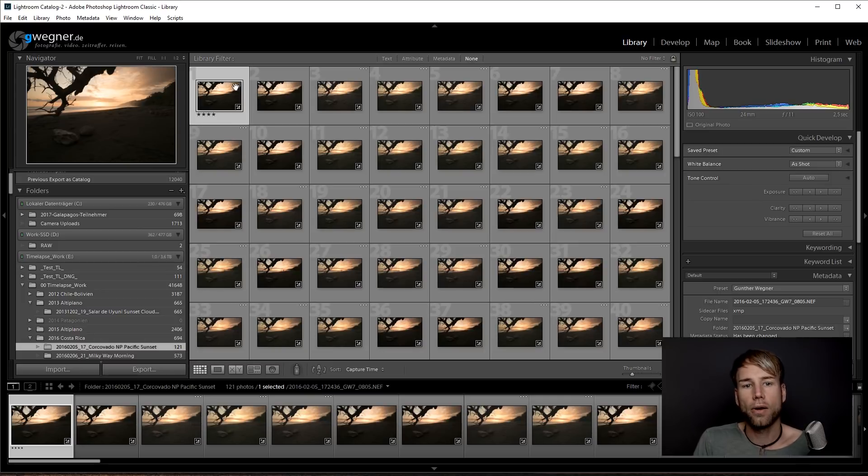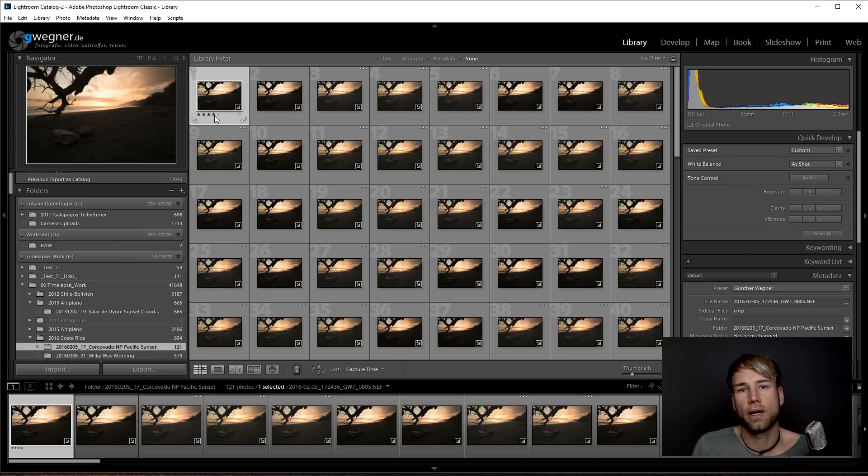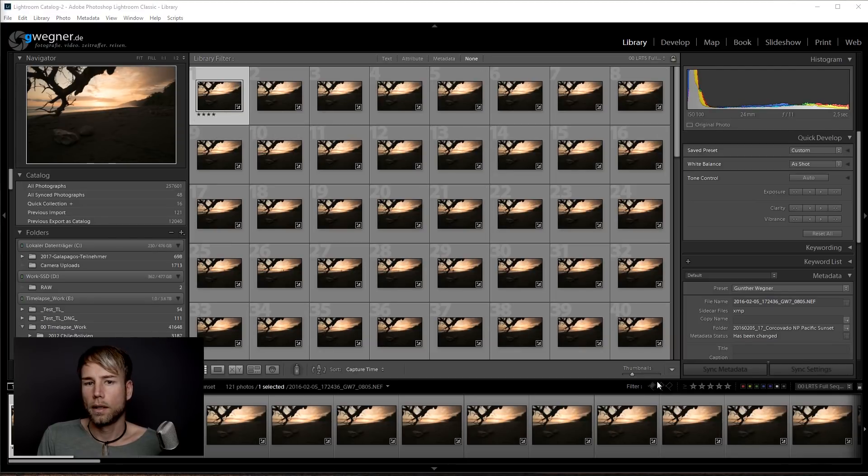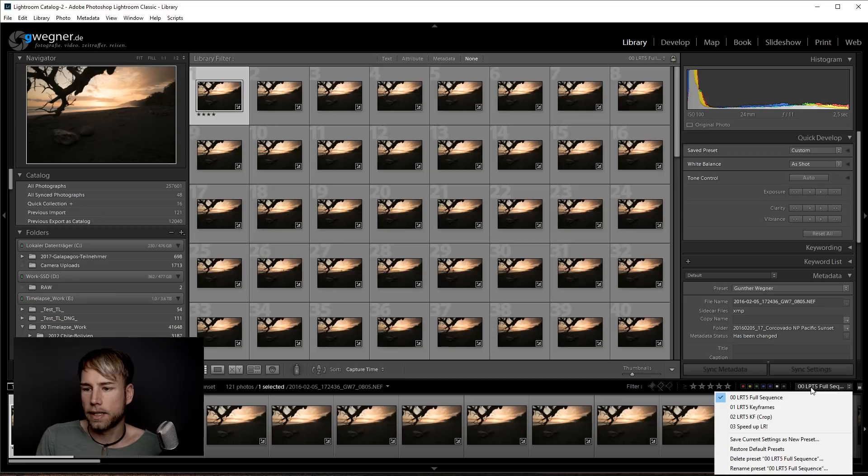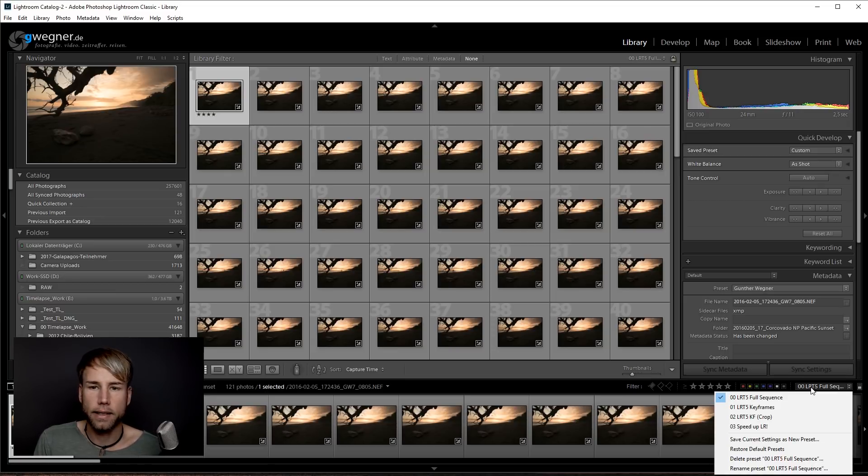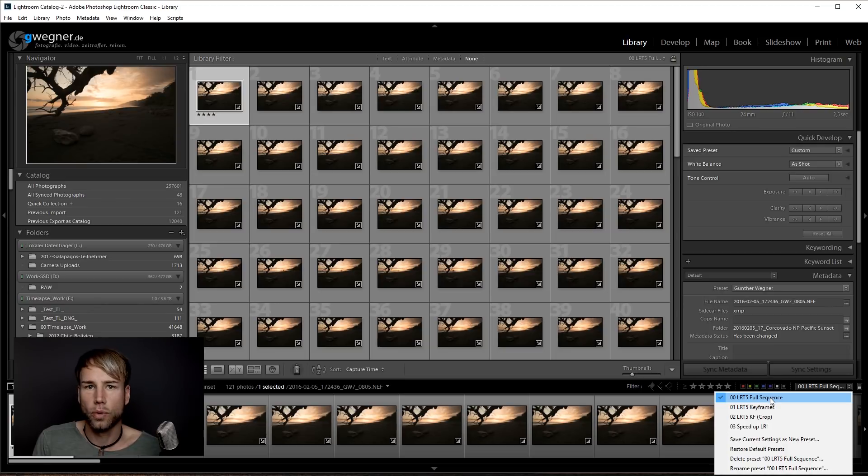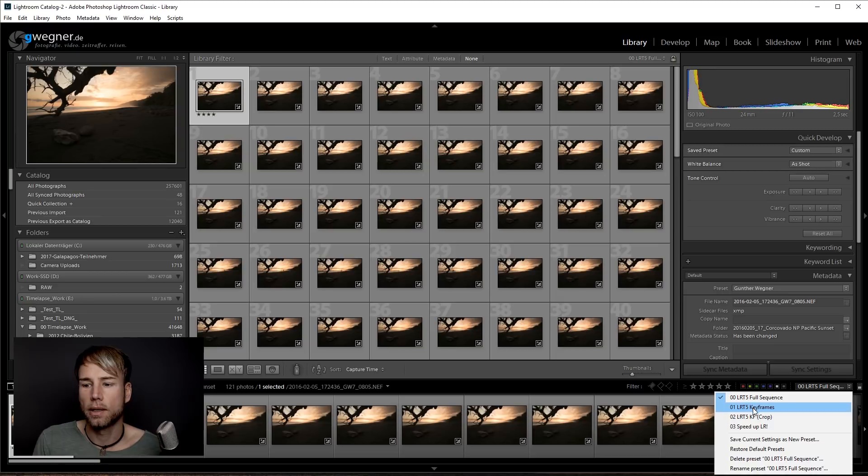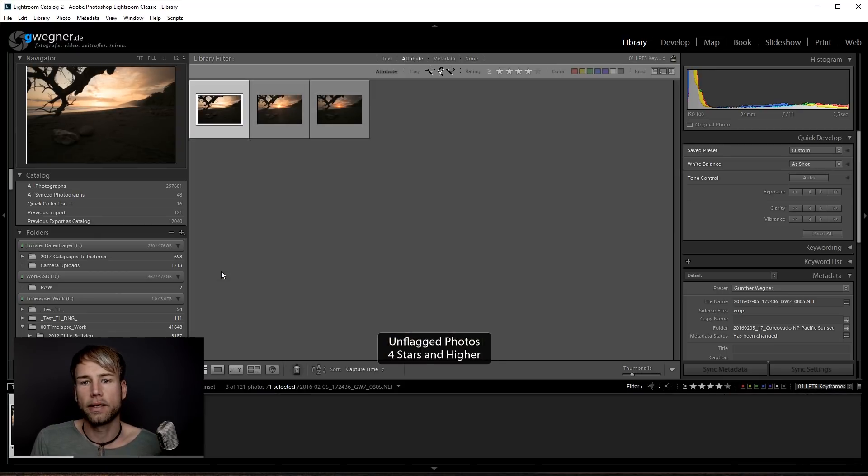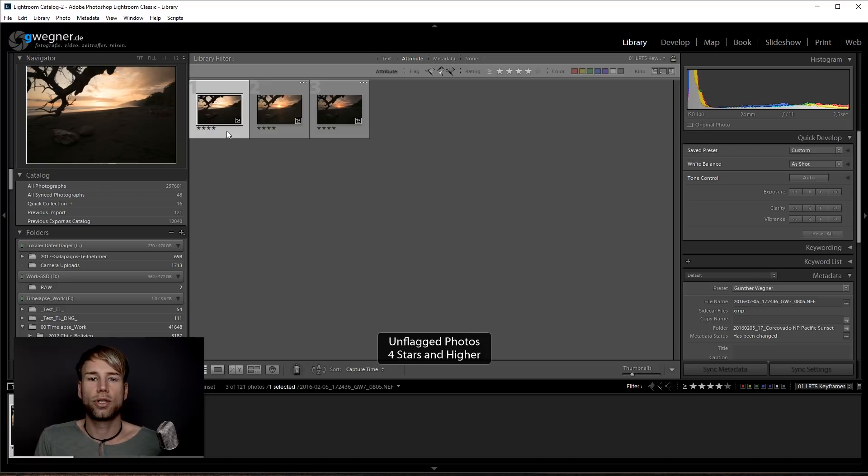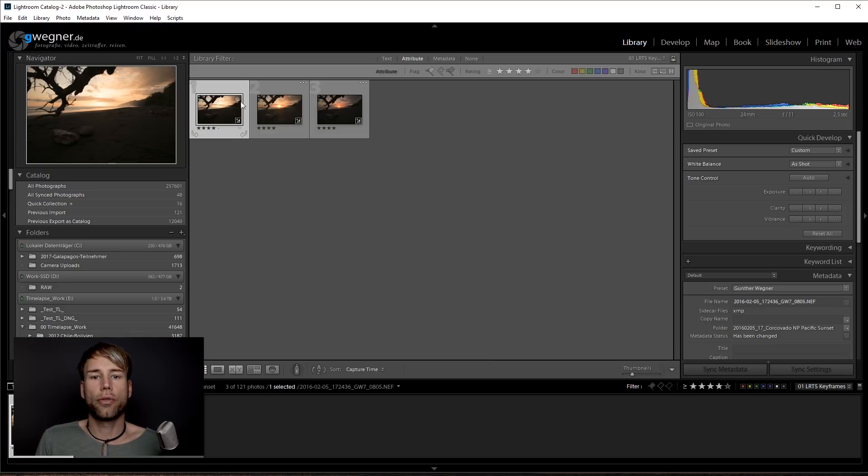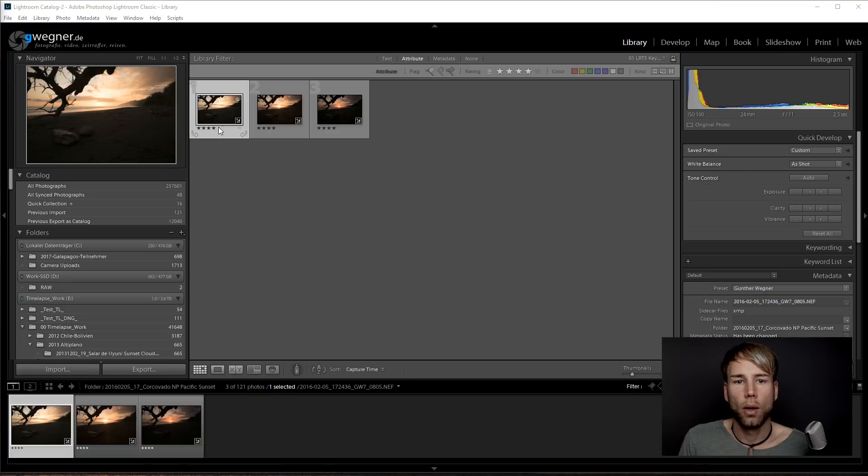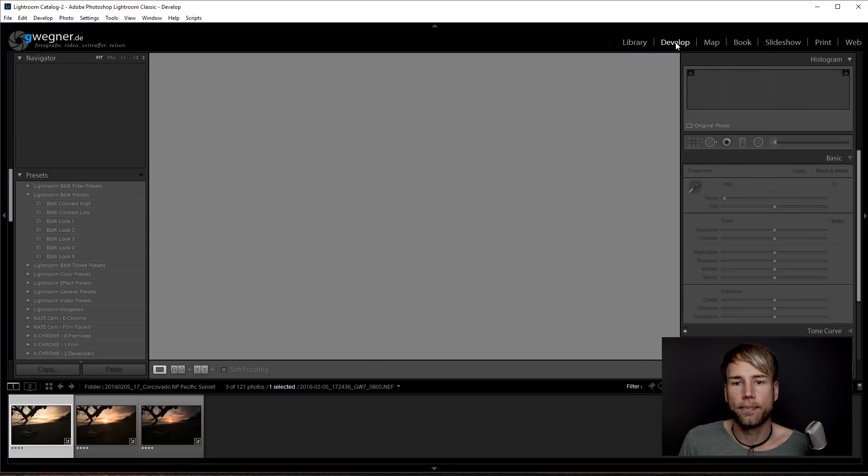Okay, now you can see the first image has four stars. This is an indicator that it's a keyframe. Now you'll find a couple of filters here on the right side in Lightroom. Those have been installed with LRTimelapse and normally it will be set to full sequence. Now just set the filter to keyframes and this will show you only the three images that we have chosen as our keyframes. Well, now let's go and edit those frames.